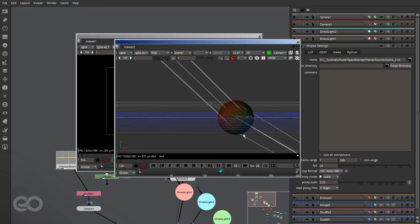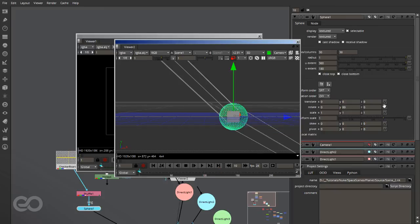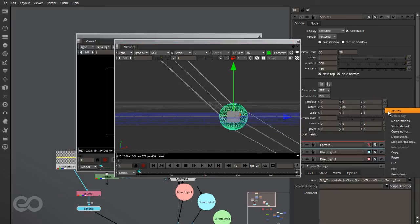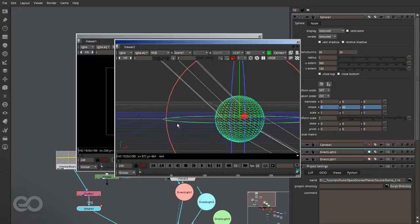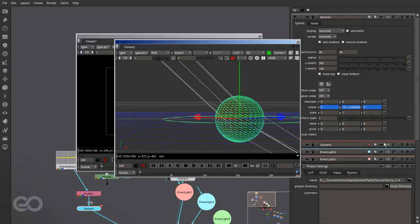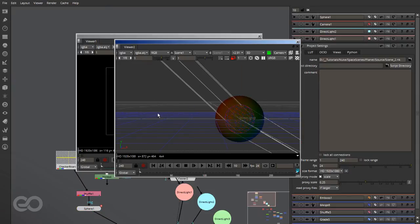I'll go ahead and select the sphere now. Going to the first frame, I'll key this. Frame 80 is where it's exactly sitting, so I don't want to edit that. Going further, I'm going to rotate it more — about 120 to 130 degrees. Perfect, done.